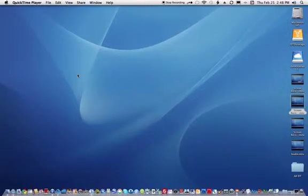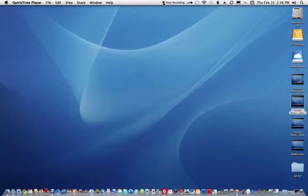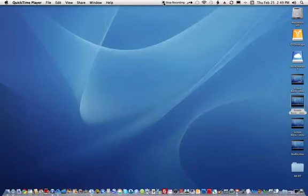Good morning. This is going to be a two or three part tutorial on using Keynote to make an animated text lead-in to other QuickTime presentations, and how we combine them using QuickTime Player 10 and QuickTime 7 Pro. So we're going to start that.